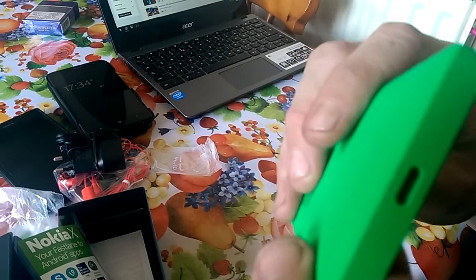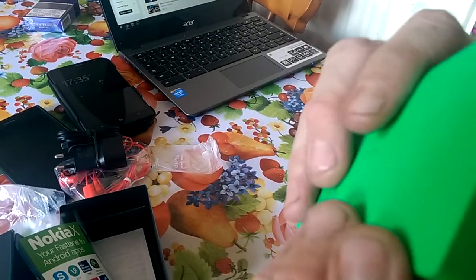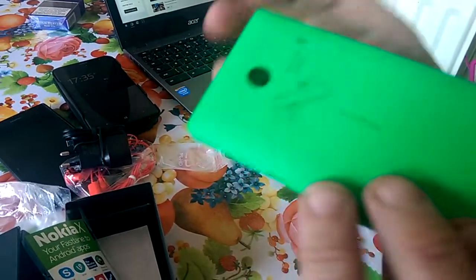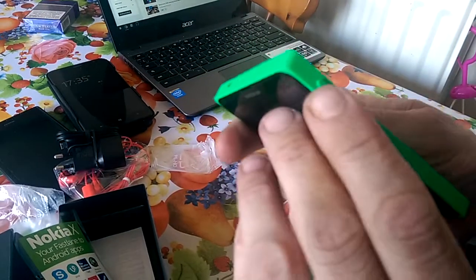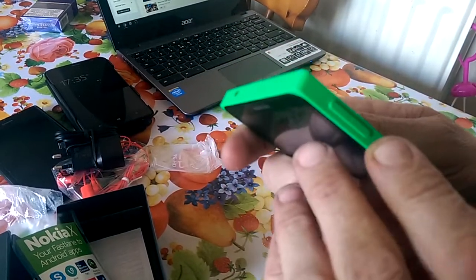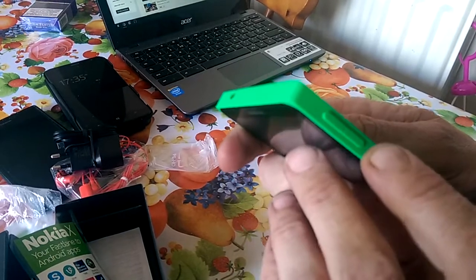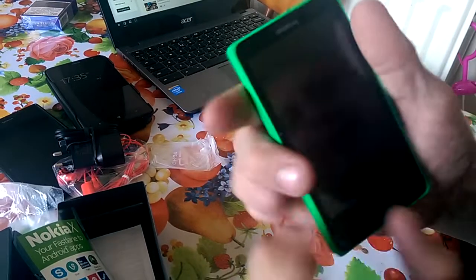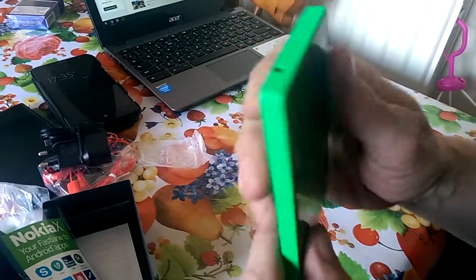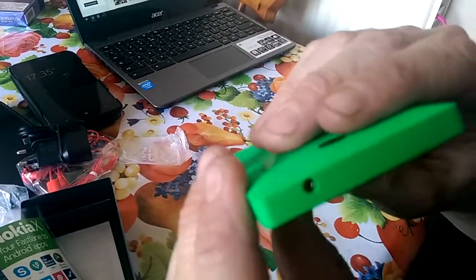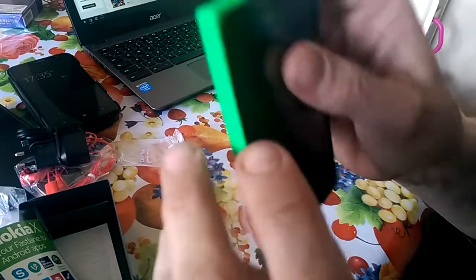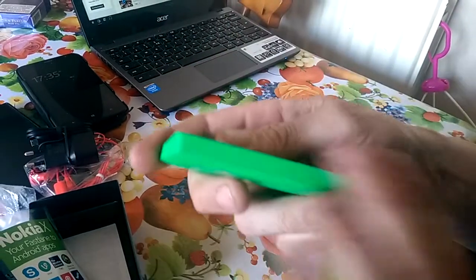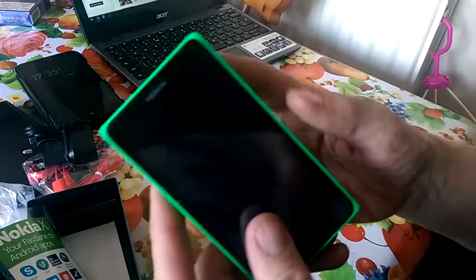We also have the USB port—it looks fairly deep. On the right hand side we have the volume toggles and the power key. On the top we have the headphone jack, and there's nothing on the left hand side.